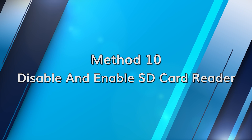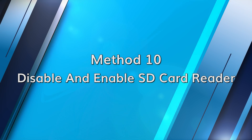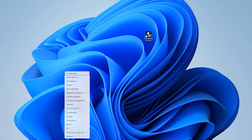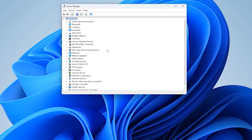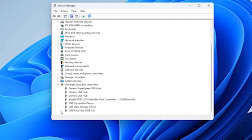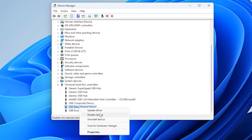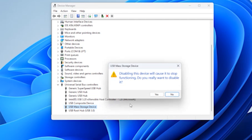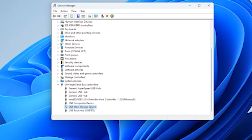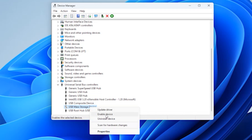Sometimes a simple reset can do wonders. Press the Windows and X key and select Device Manager. Then expand the Universal Serial Bus Controllers and right-click on your SD card reader and select Disable Device. Then wait a few seconds and right-click again and select Enable Device.